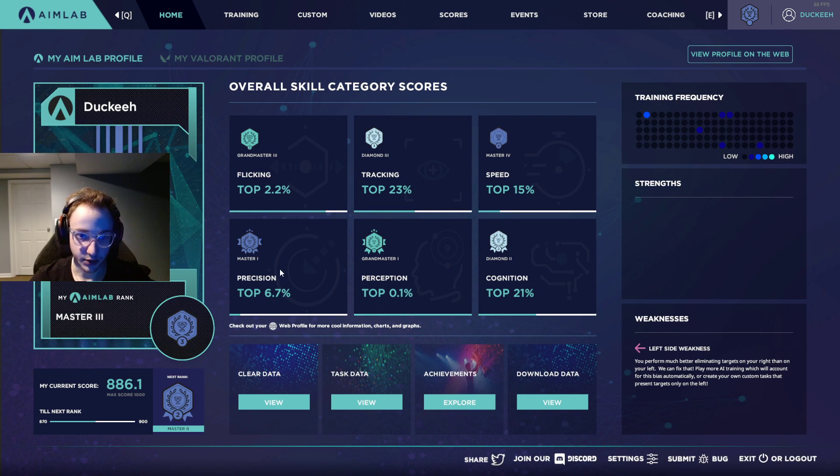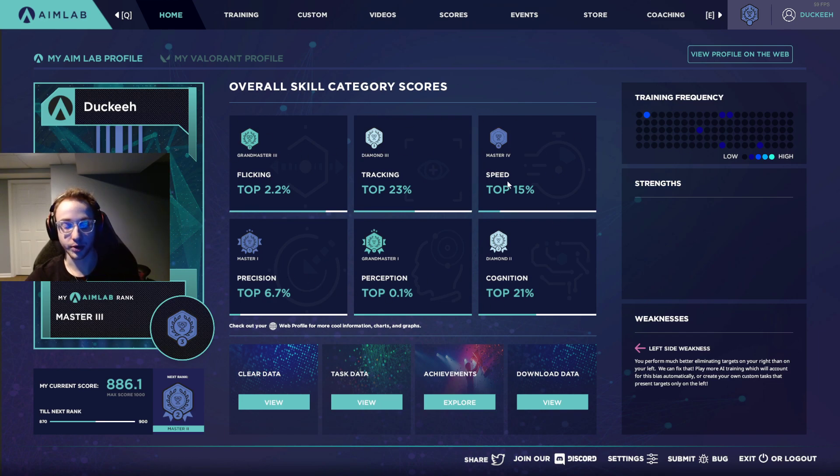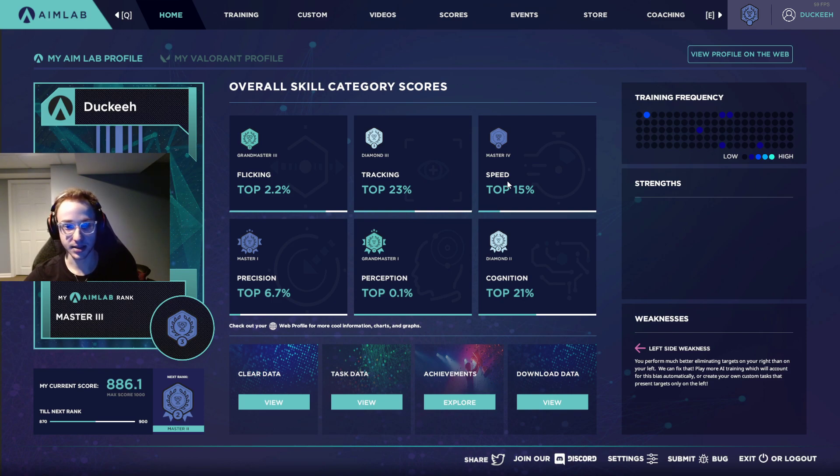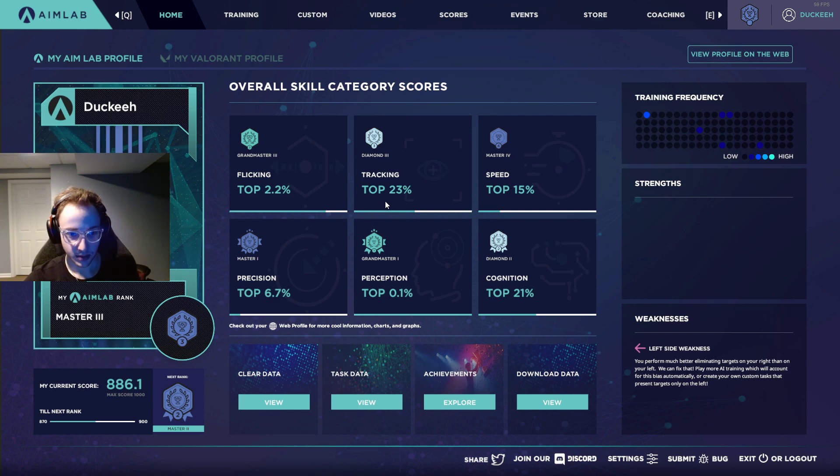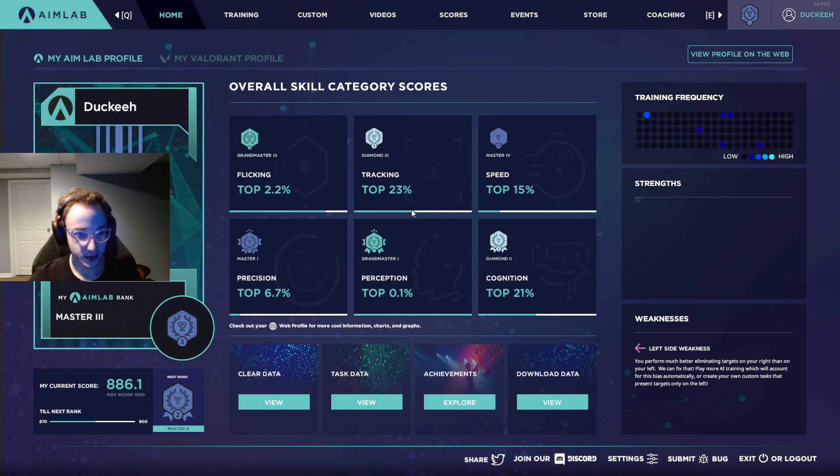But basically, look at all of these, there's six categories, and some of these are more important than others for Valorant, but we can practice routines that are relevant to each of these individually. So basically that's what I'm going to be showing you in this video.